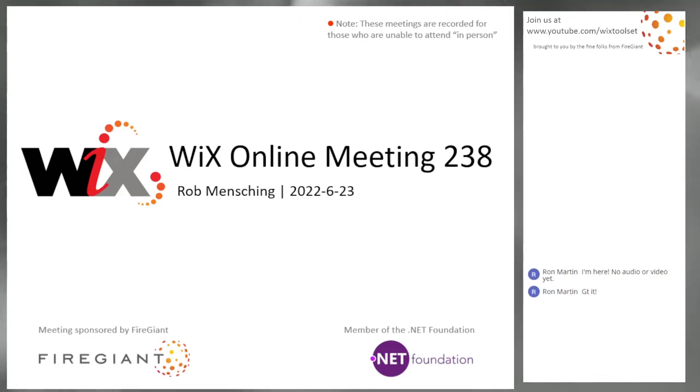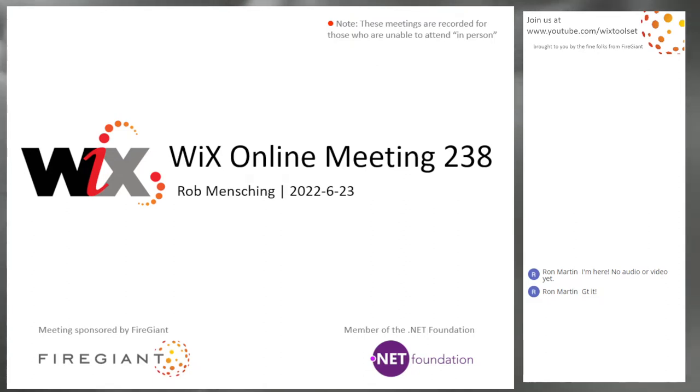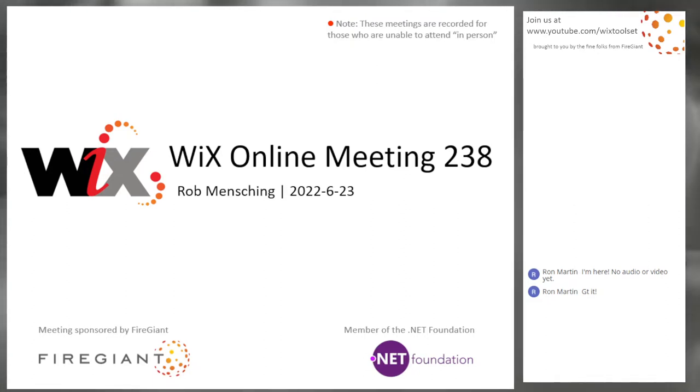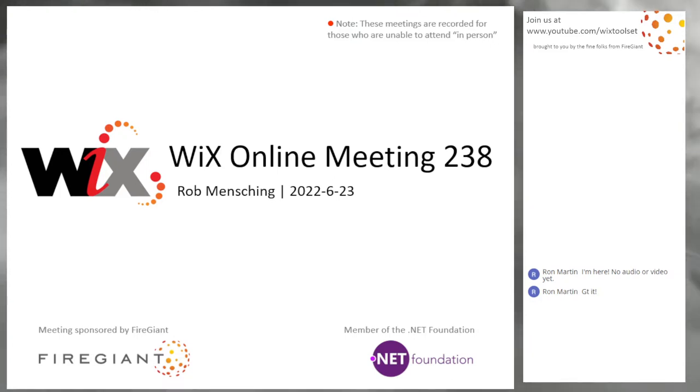Good morning, good afternoon, good evening. This is the Wix online meeting 238. We're basically halfway through the year, I think, right? 623. Over halfway. Wow. This year is flying.